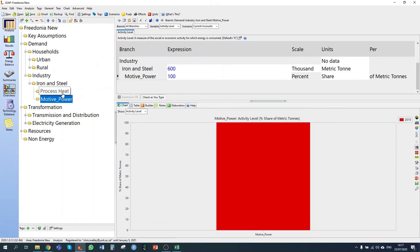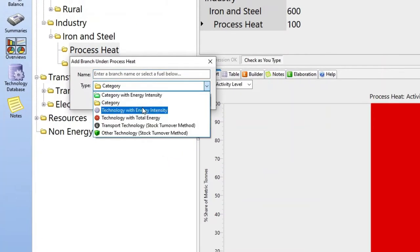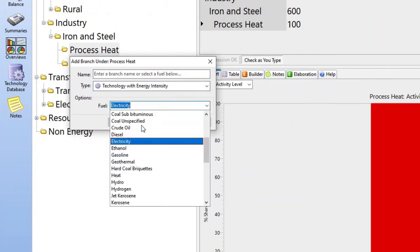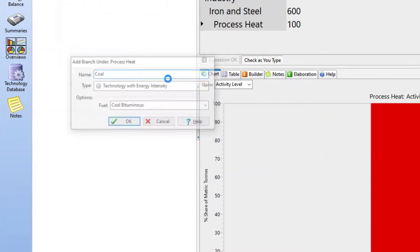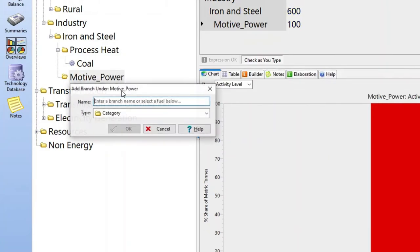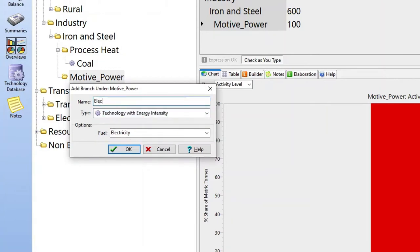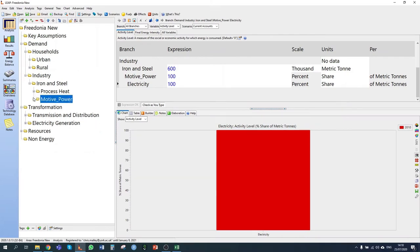For process heat, all of it is generated using coal, so I'm going to select a technology with energy intensity and choose bituminous coal as my fuel. For motive power, I'm going to use electricity, because electricity is the only fuel used for motive power. Now I've created my branch structure for iron and steel and entered the production.